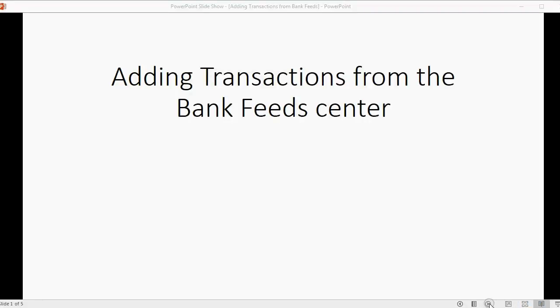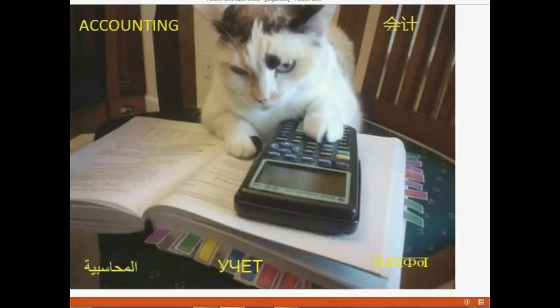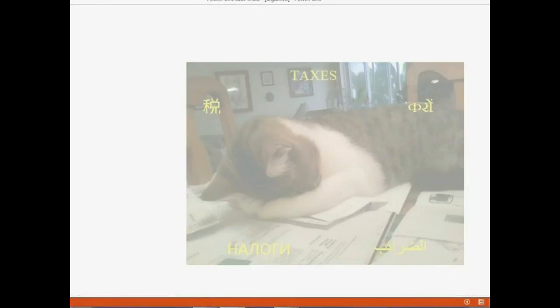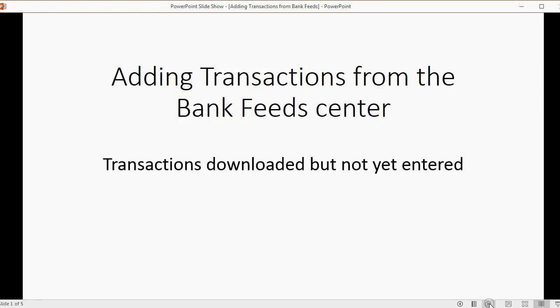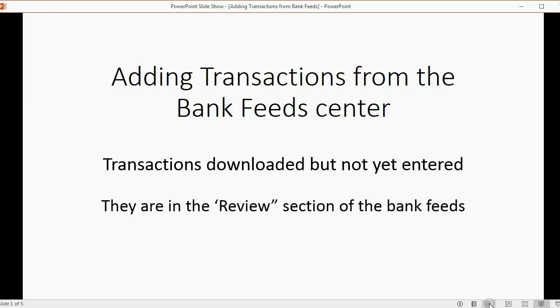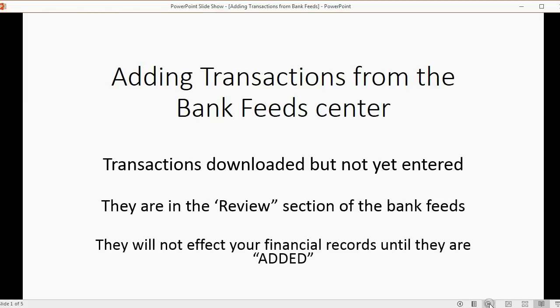And now, we will learn how to add transactions from the BankFeeds Center. Transactions are downloaded now, but they're not yet entered into our QuickBooks records. They are in the Review section of the BankFeeds. They will not affect your financial records until they are added.